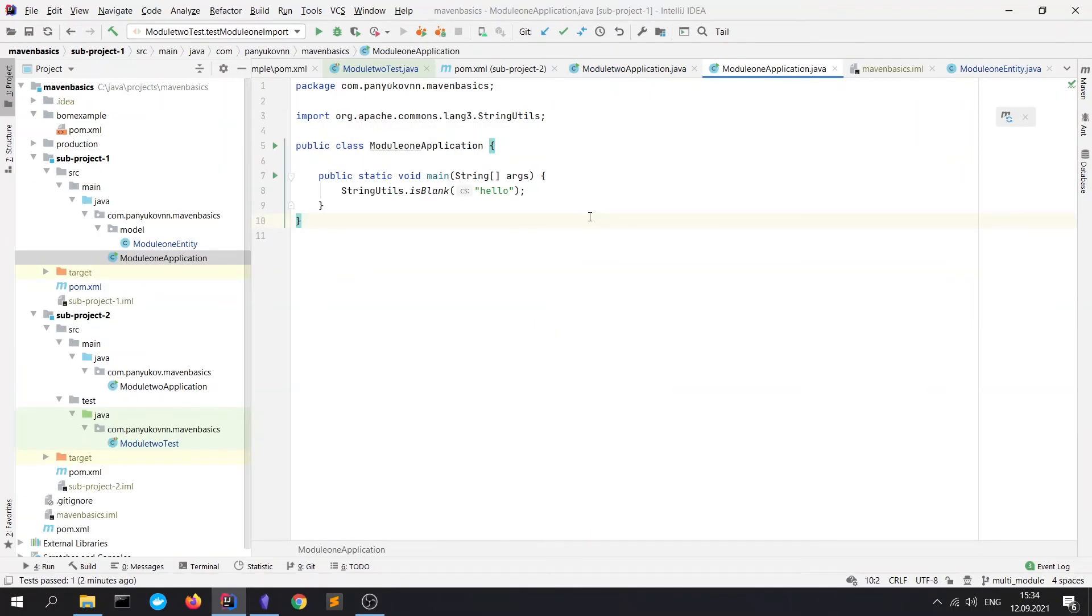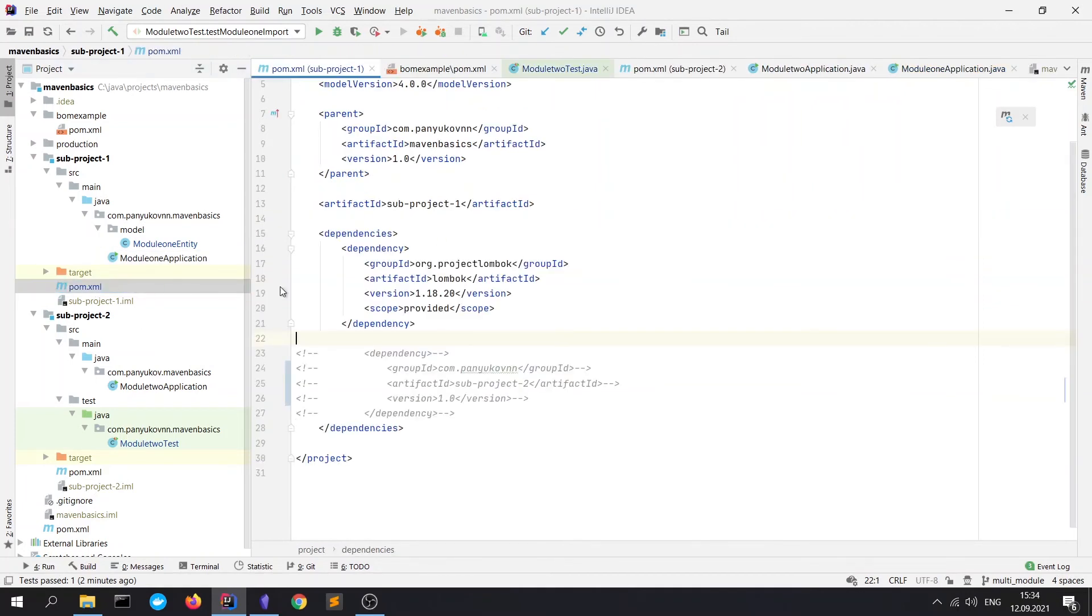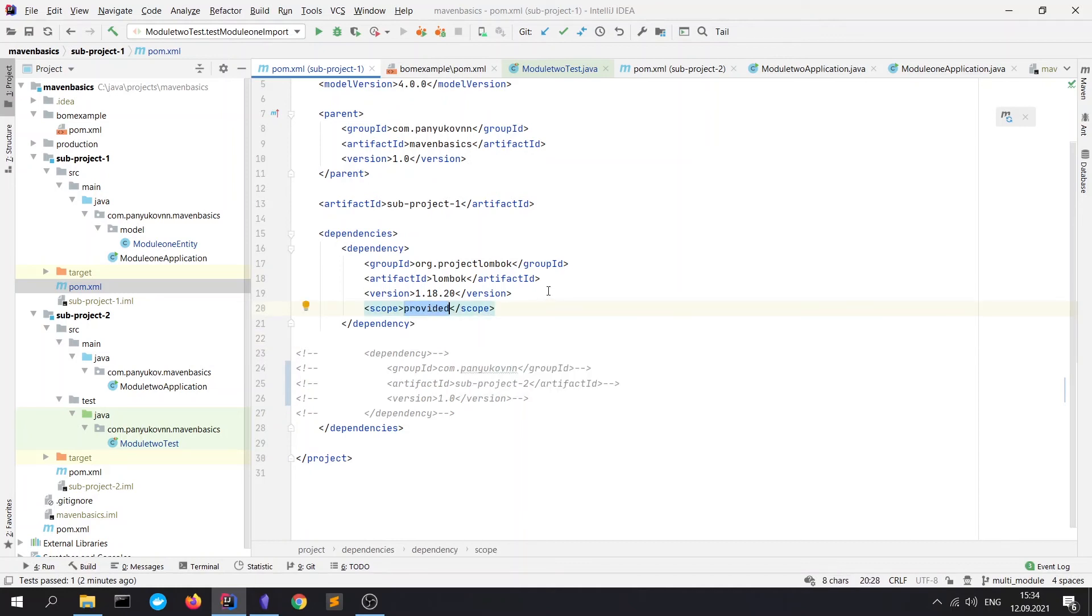Also, one thing which I want you to note: that when you're importing a module, dependencies with compile or runtime scope would be accessible from the current module. But the dependencies with other scope like test or provided are not accessible from the other module.